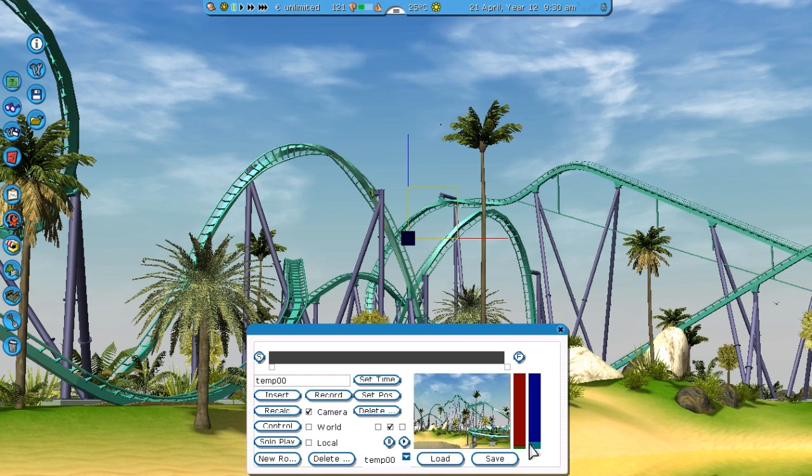Now the last basic thing I want to address is this little red bar. This is going to be very important. There's also a blue bar, but I'm not exactly sure what it does and I don't think you really need it.